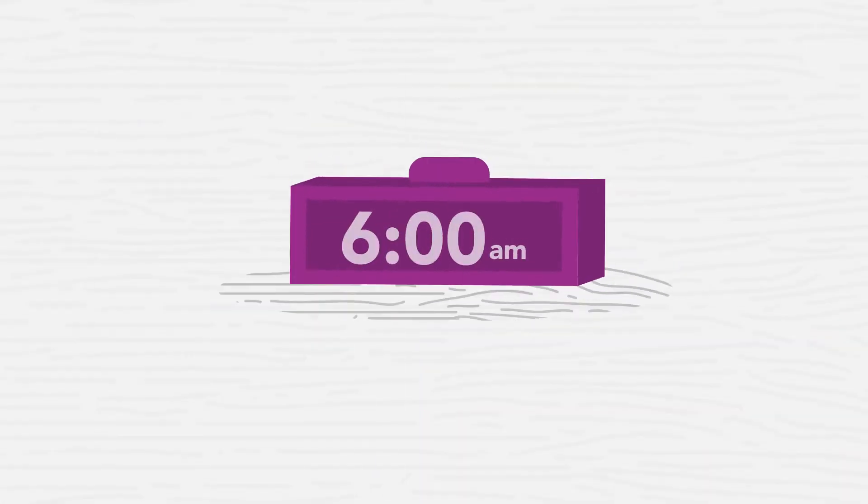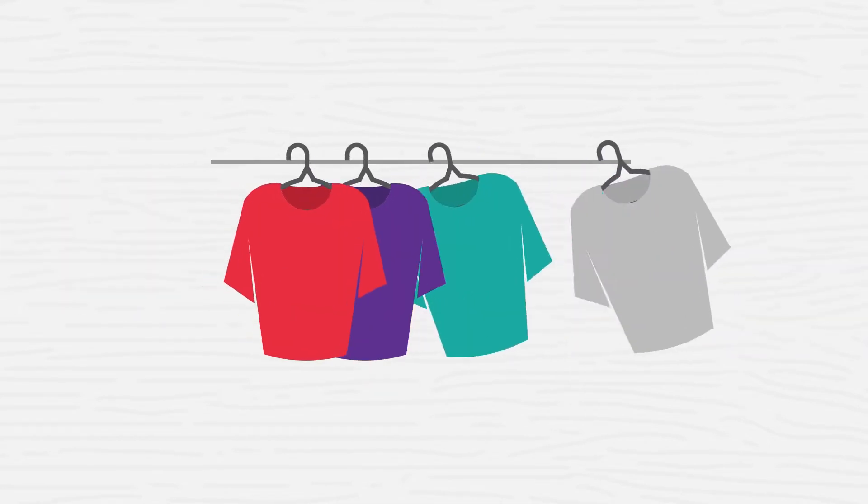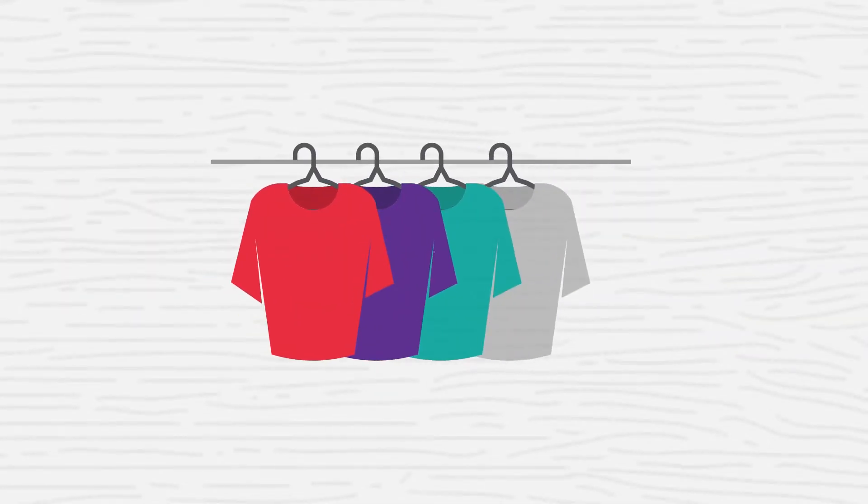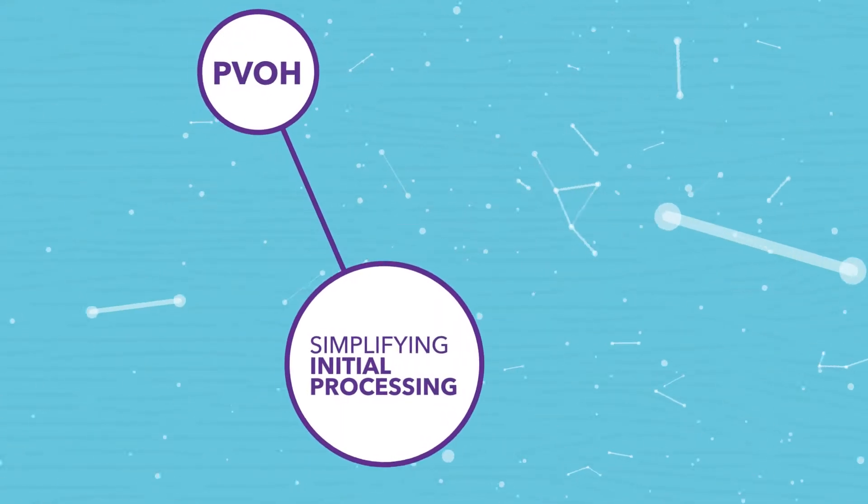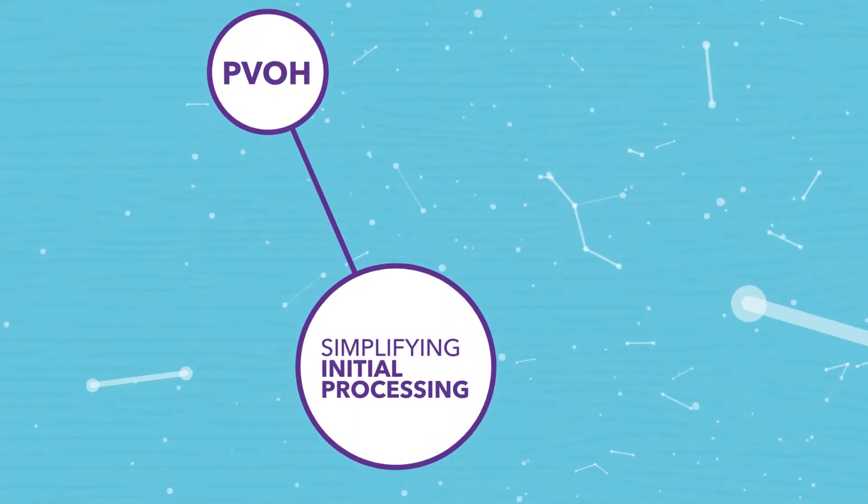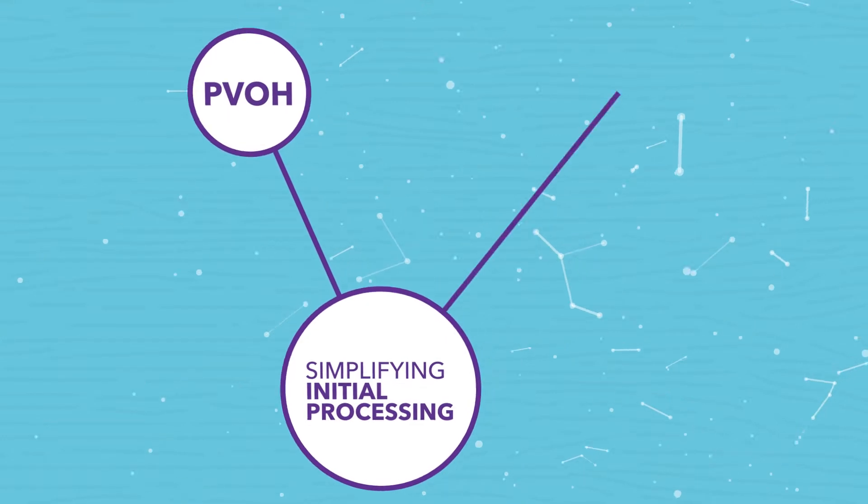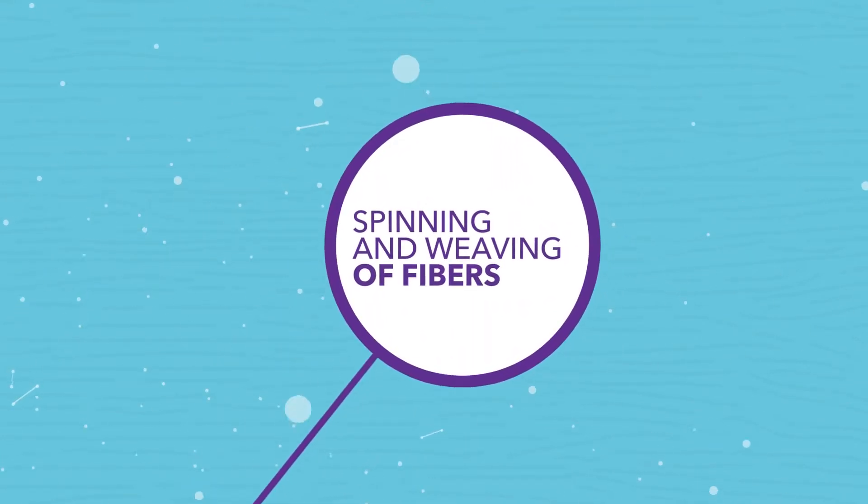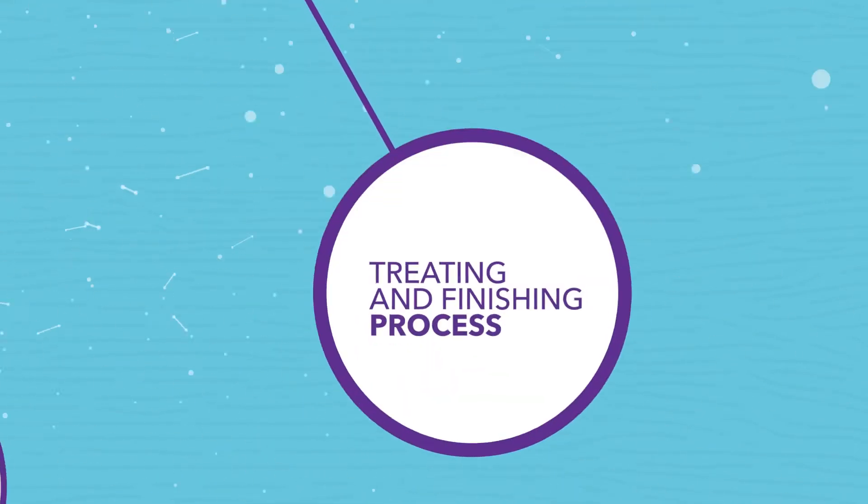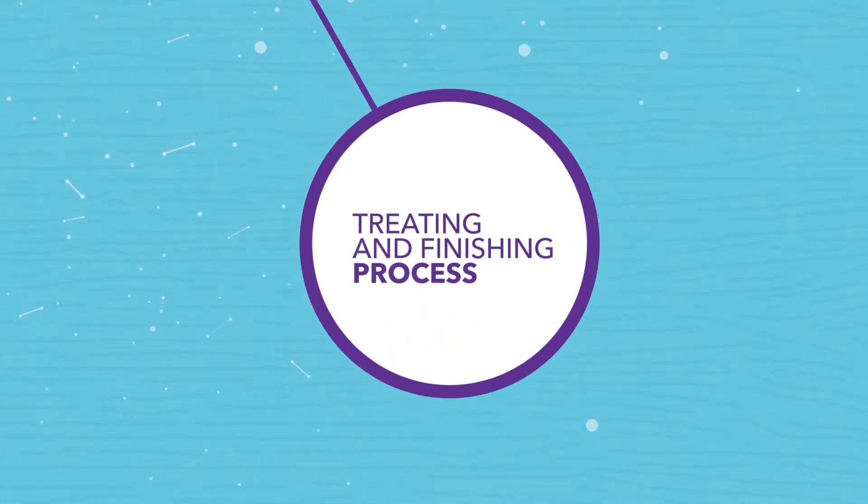Each morning before work we pick out what we're going to wear for the day. Textile manufacturers use PVOH technology across the board. PVOH is essential throughout the spinning and weaving of fibers and the treating and finishing process.